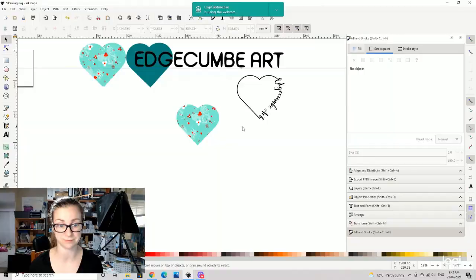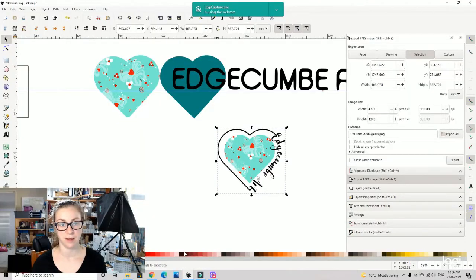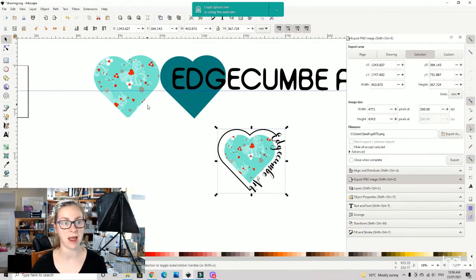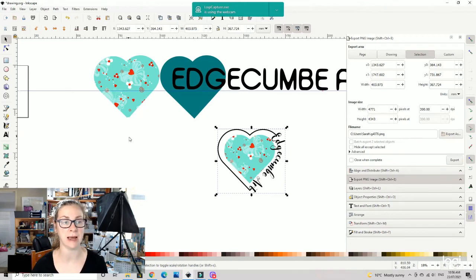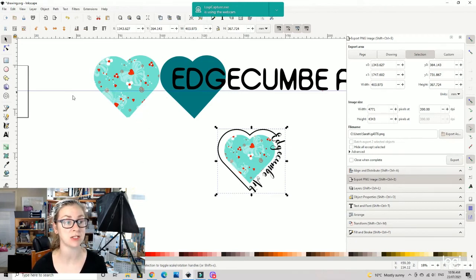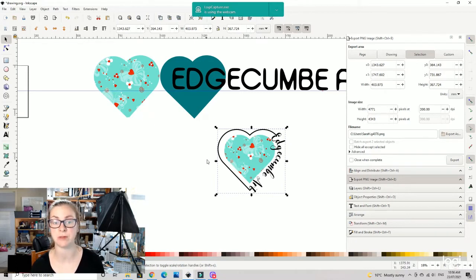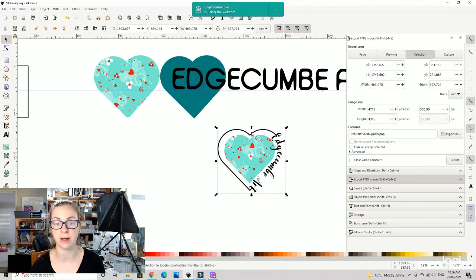I hope that was helpful. Later on I will be showing you how to do this as well. So there we go, and that's our little easy to create heart shape that we have created here in Inkscape.